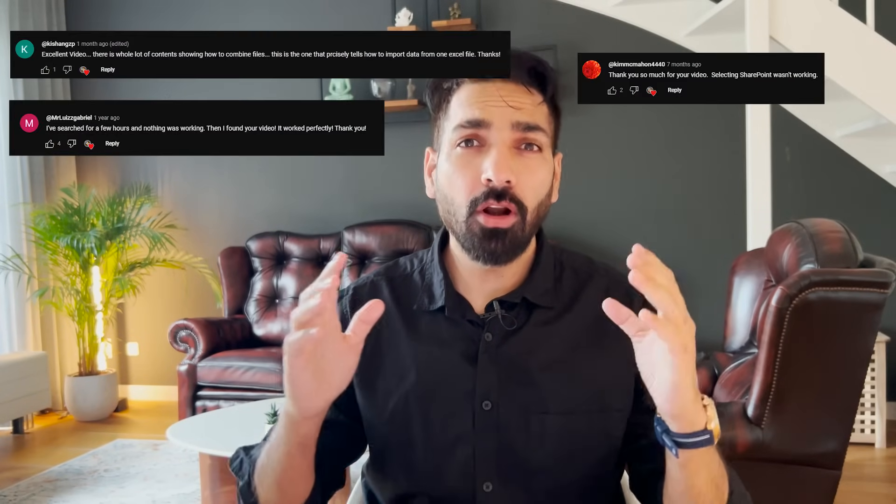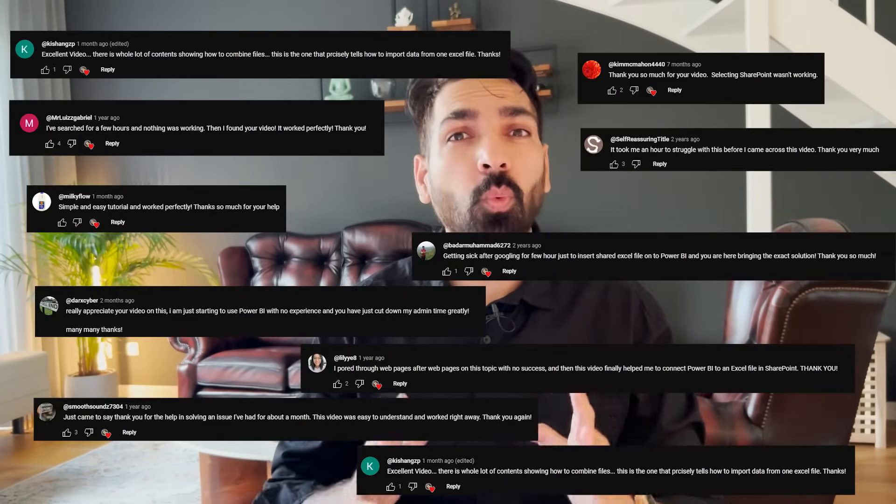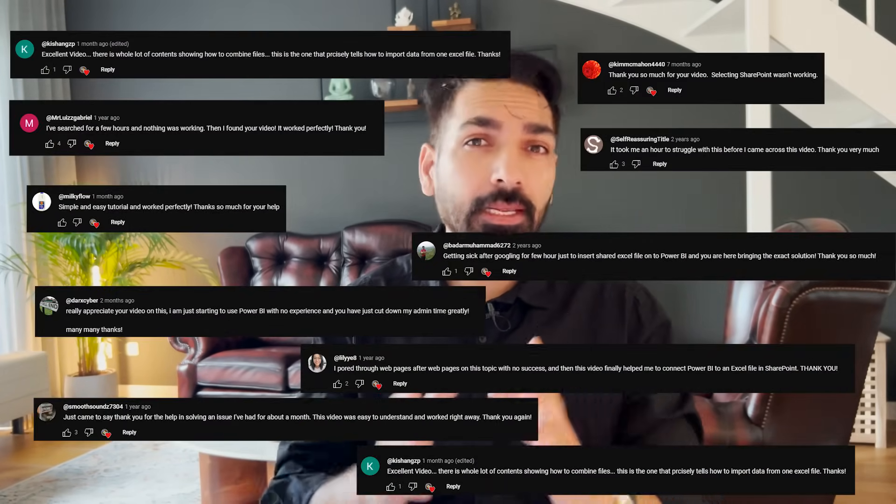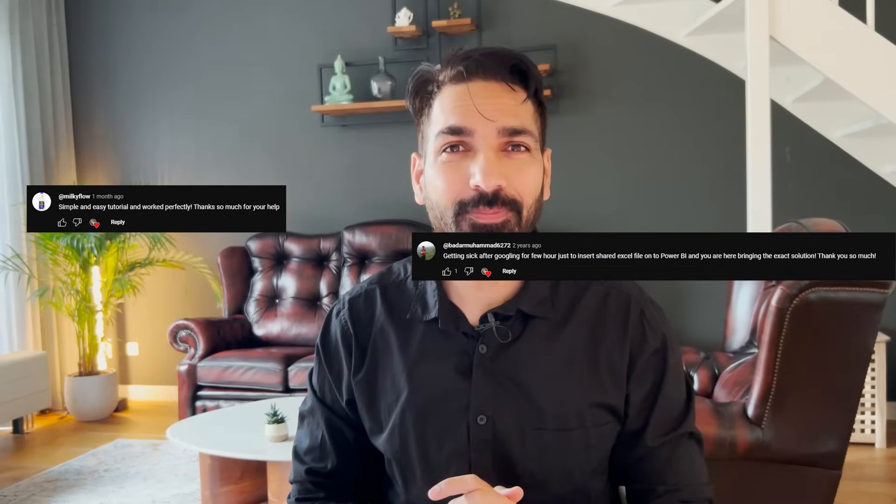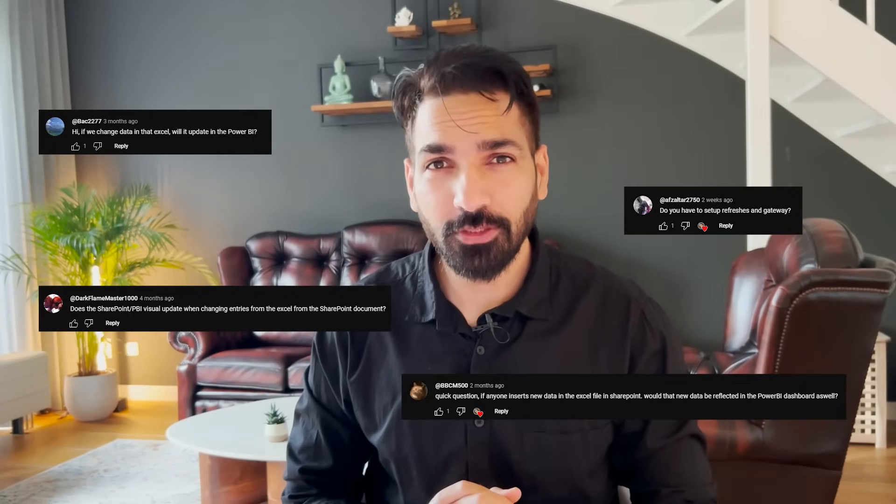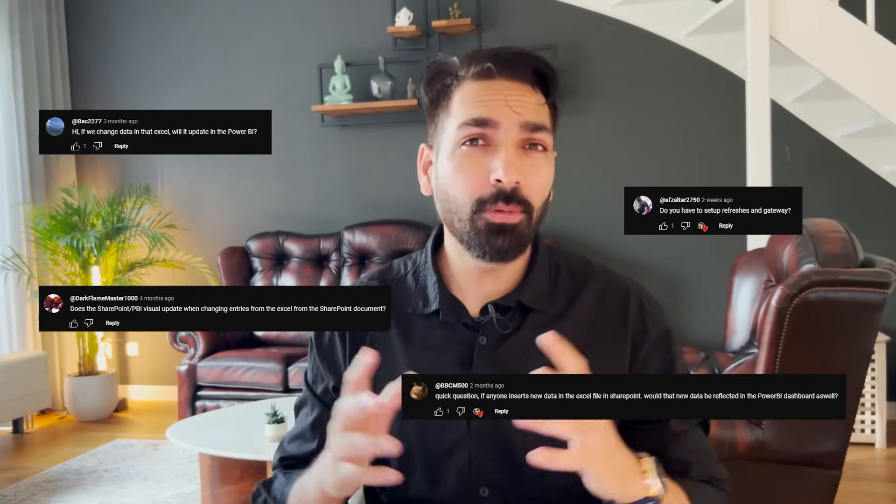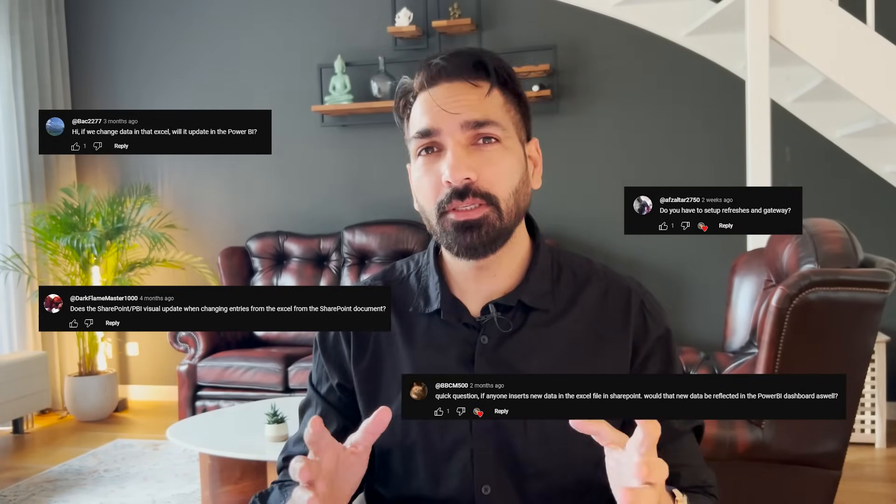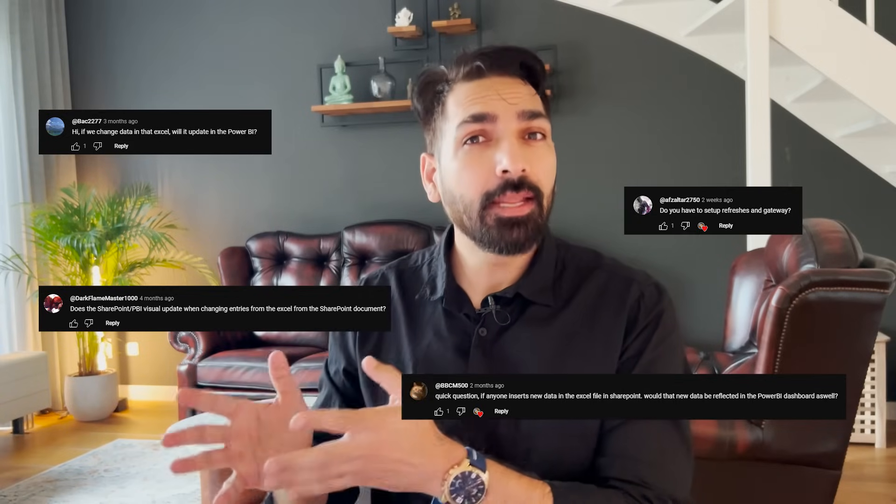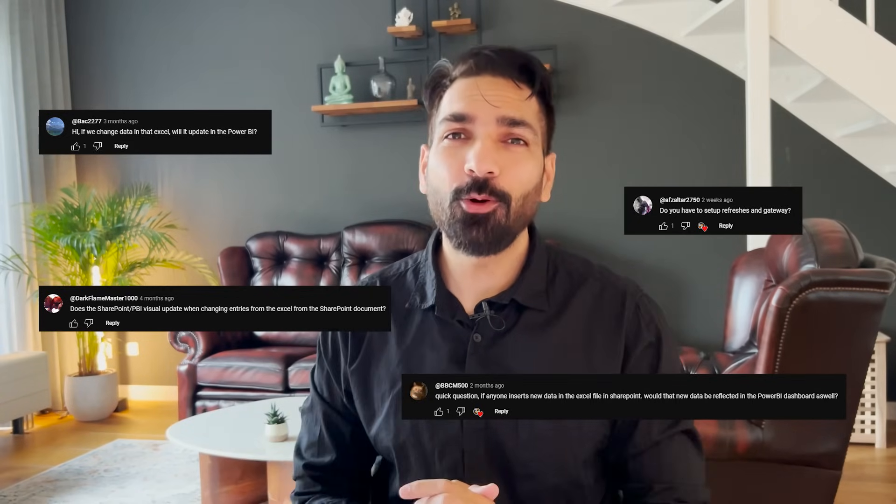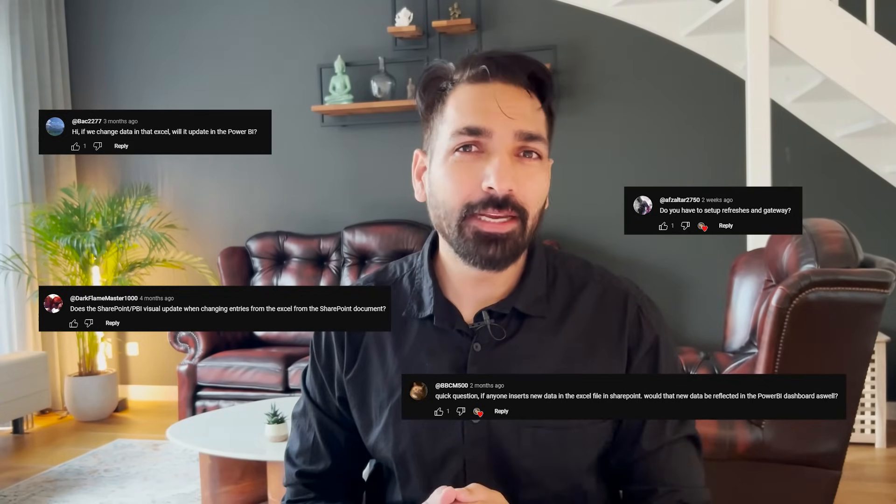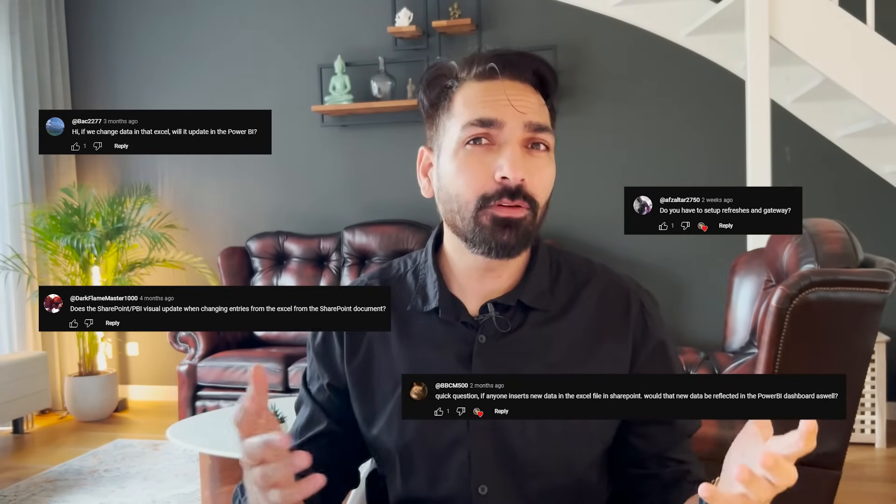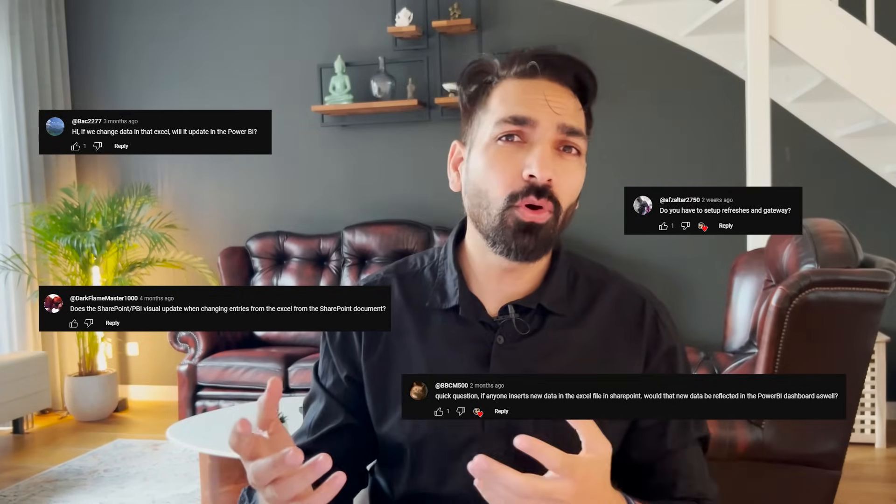After that I got lots of comments. People were really happy with the solution, but there were also a couple of questions about the data refresh, how it can be done, how it can happen automatically, and also people were asking what if there would be some changes in the file, then how long would it take to reflect.